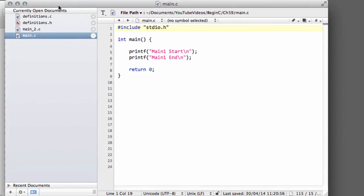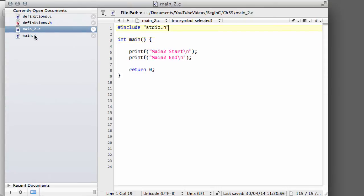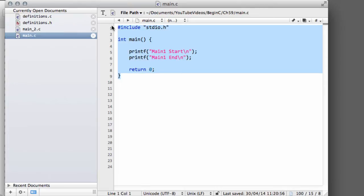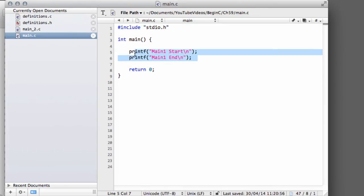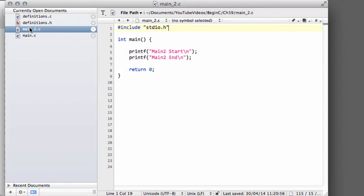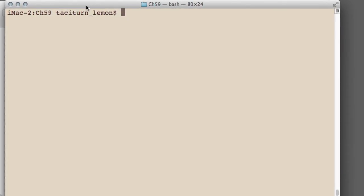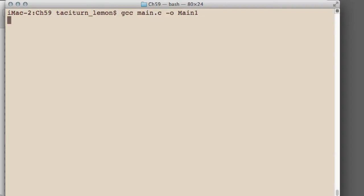The code in main_2 and main is almost identical; it's basically the skeleton program printing start and end. This one says main1 and main2 says main2. I just want to make absolutely sure everything's okay, so I'm going to compile main.c and call it main1.